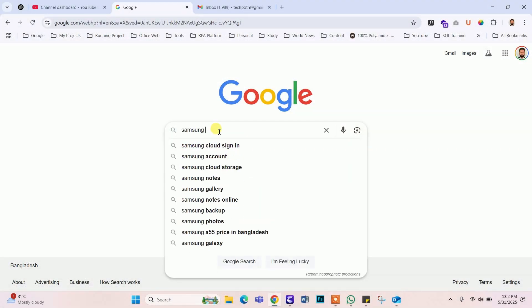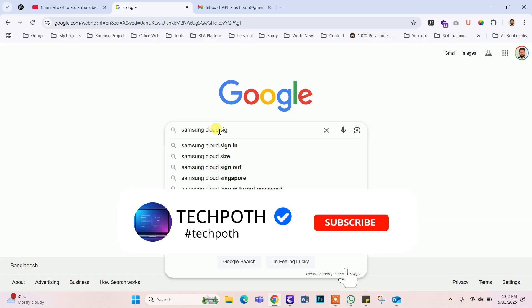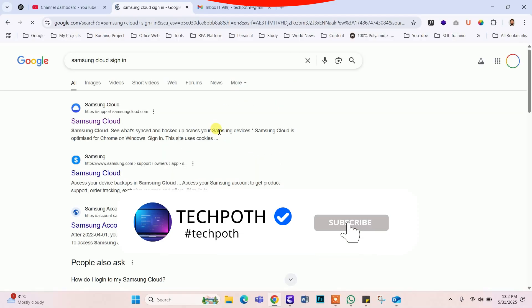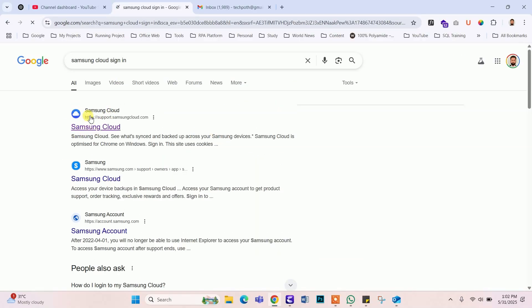First, search by typing Samsung Cloud sign in. And click the first link of Samsung website.